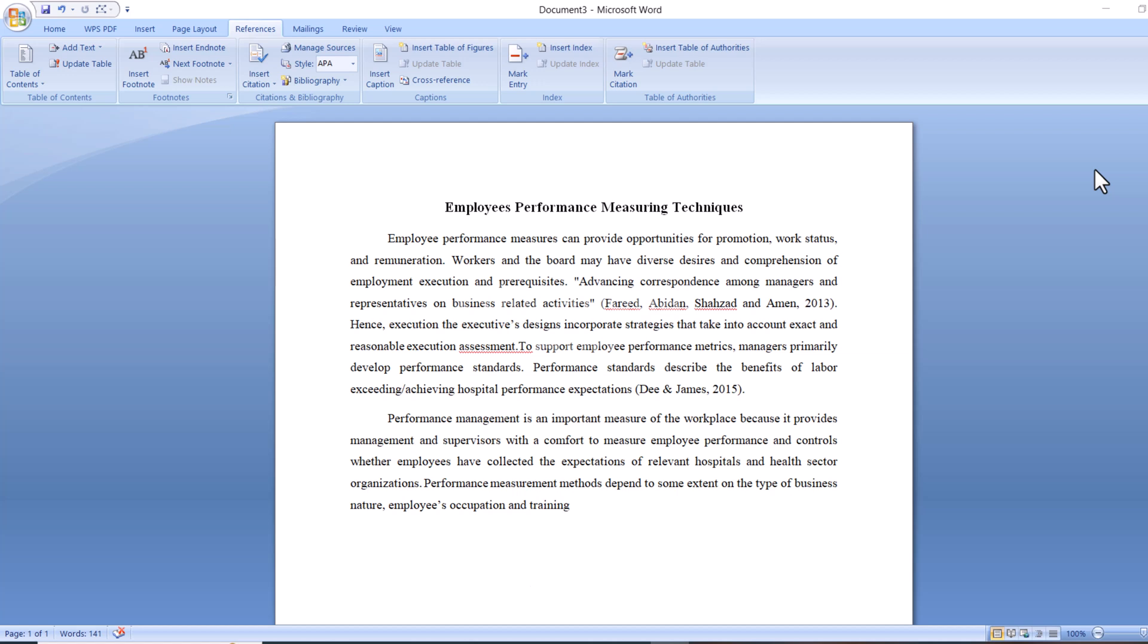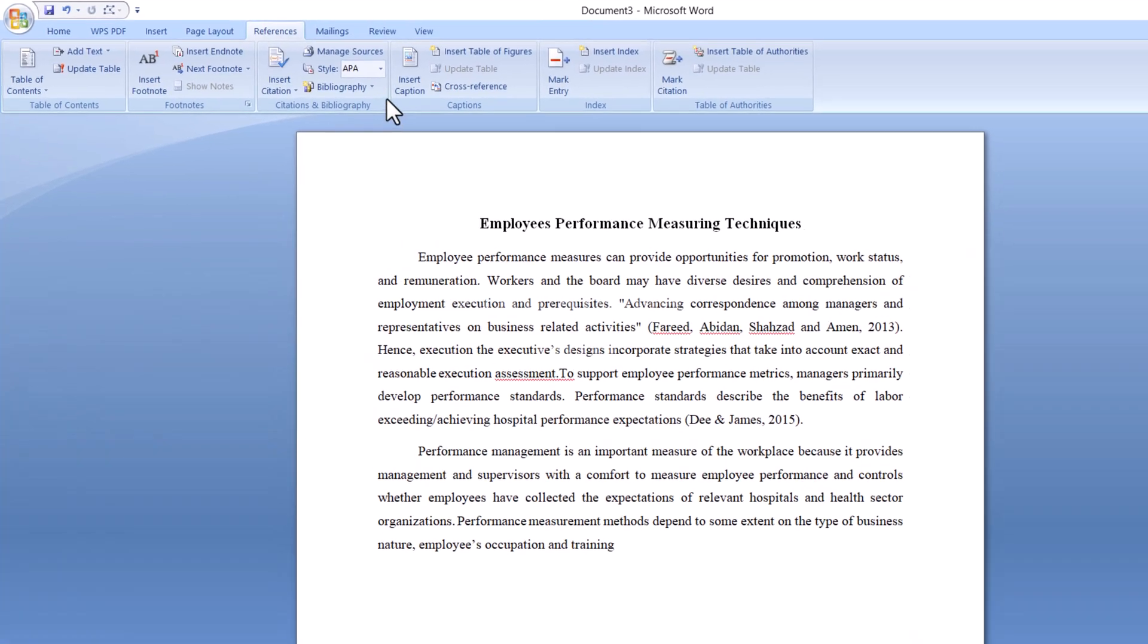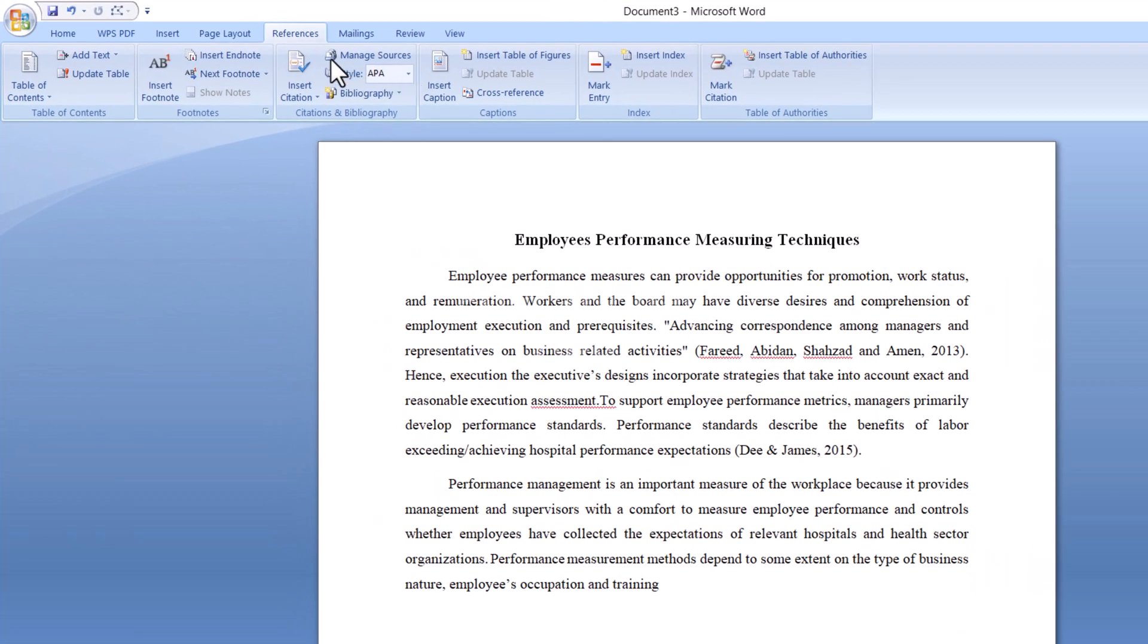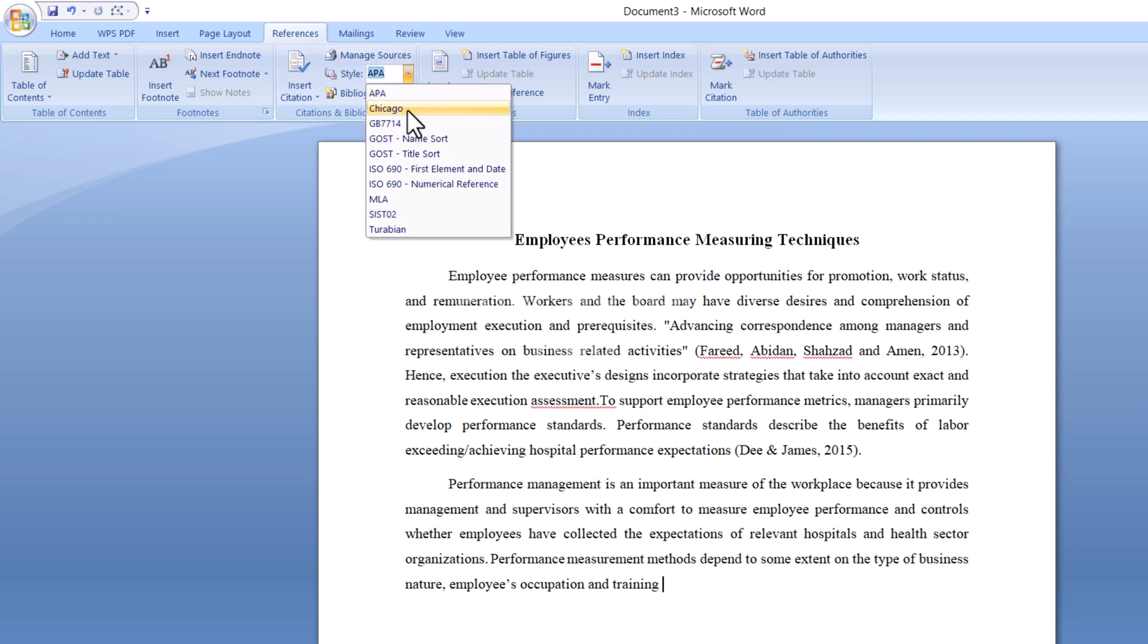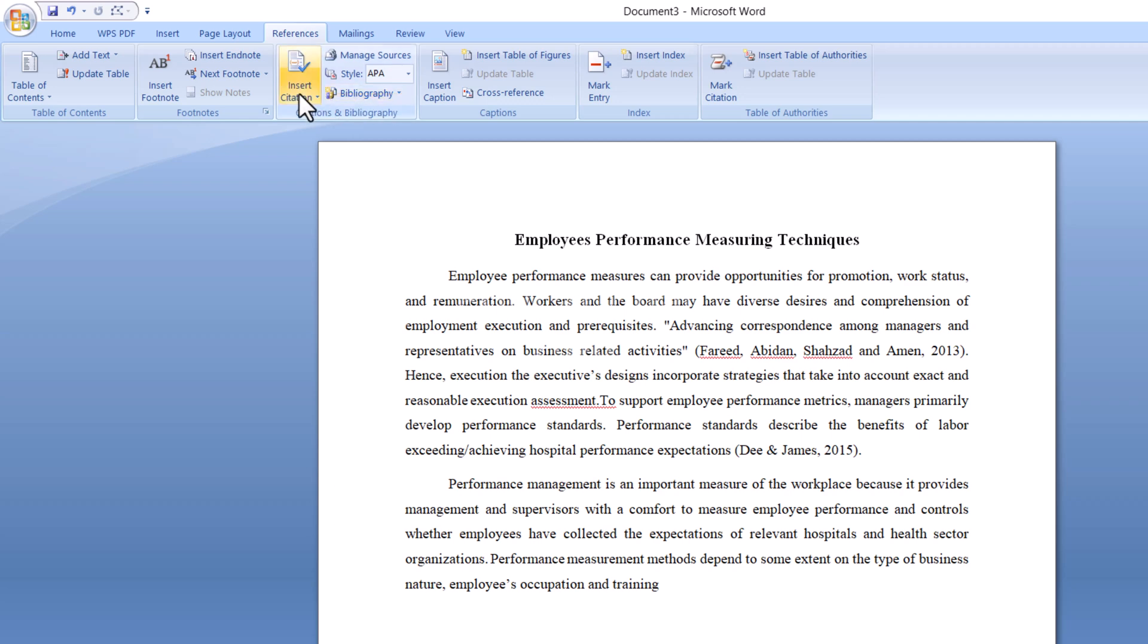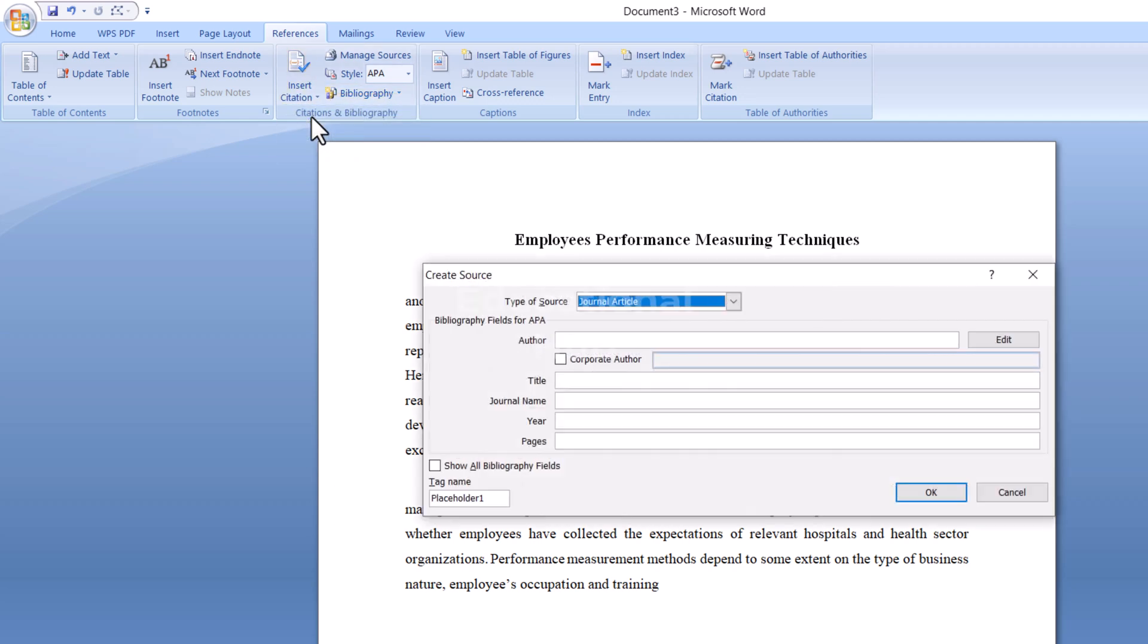Firstly, place the cursor where you want to add the citation. Now go to the Reference tab and select your reference style. It can be APA, Harvard, Chicago, etc.